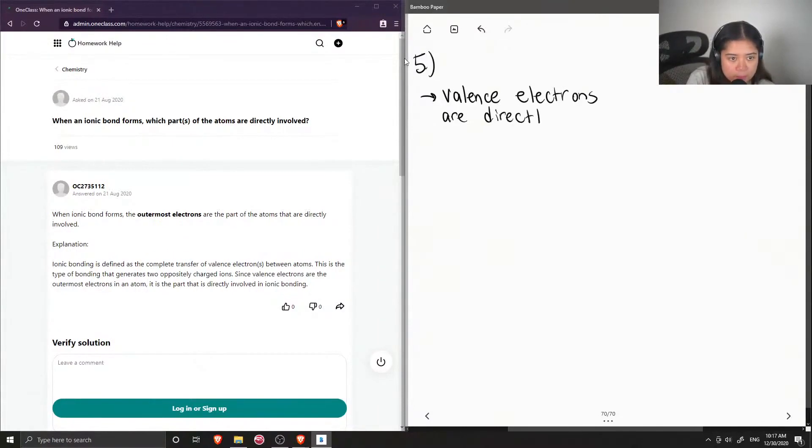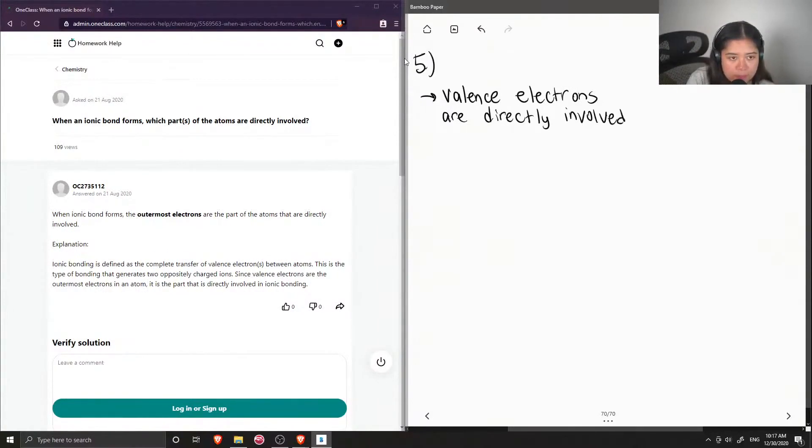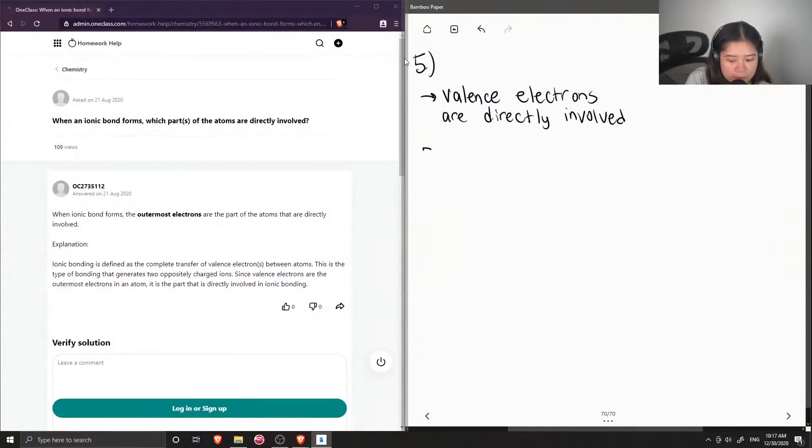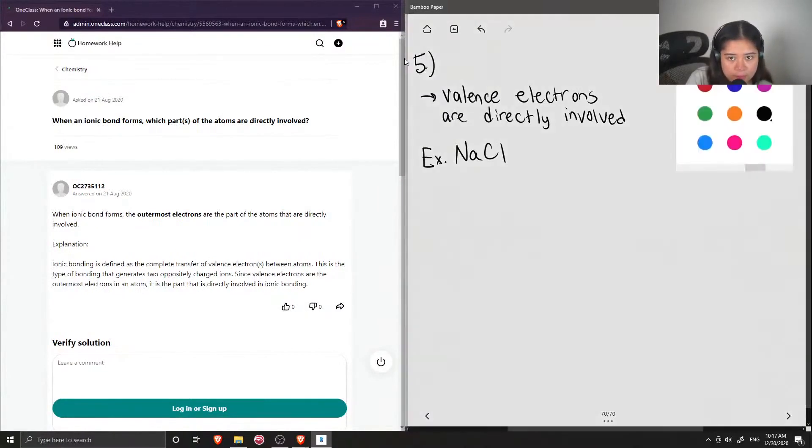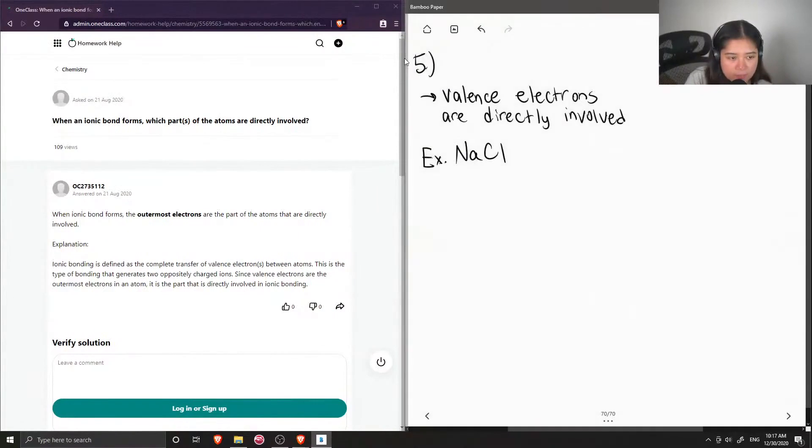So I'll show an example of how an ionic bond can occur. Let's say we had sodium chloride, and we start off with our two atoms.